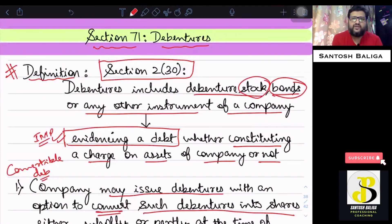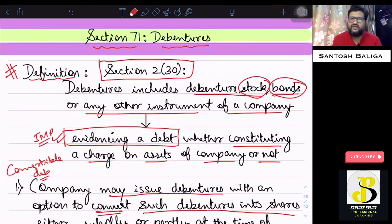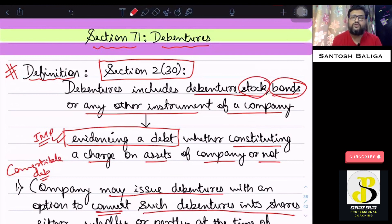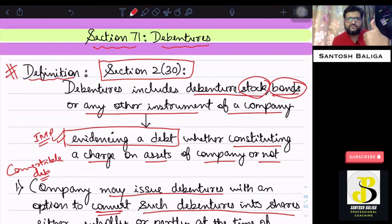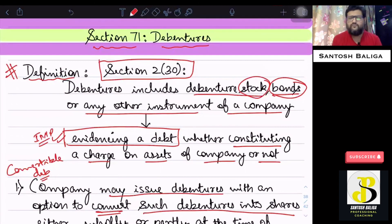That's it from Section 71, and the chapter of Share Capital and Debentures is now concluded. In the next lecture, I will be starting with Sections 123 to 127, which cover divisible profits and distribution — also known as dividend. Thanks for watching. If you found this useful, please press the like button and subscribe to the channel.